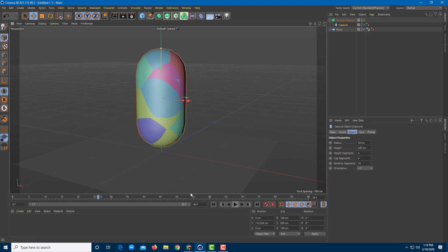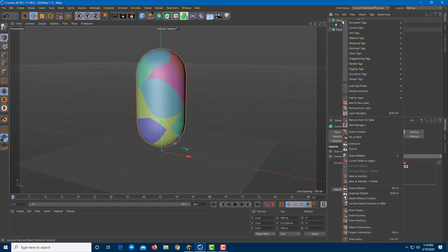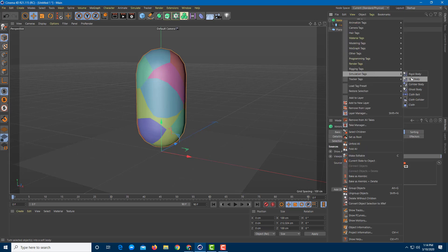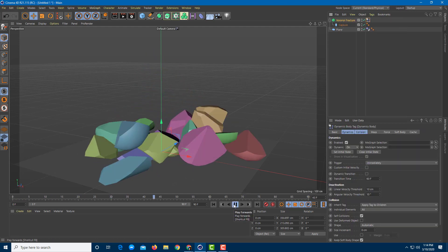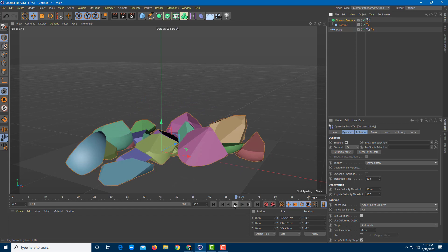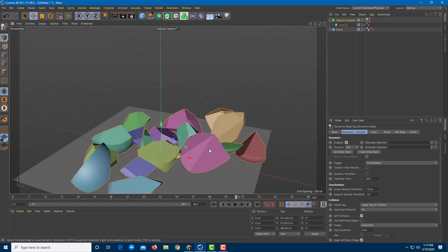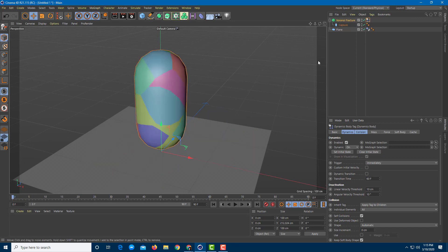If I press the play button, nothing happens because I haven't converted this into a rigid body yet. So I right-click on the Voronoi fracture, go to the Simulation tag, and click Rigid Body. Once I do that and press play, you can see the fracture actually happens — irrespective of the level of division on the object, everything fractures just like that.